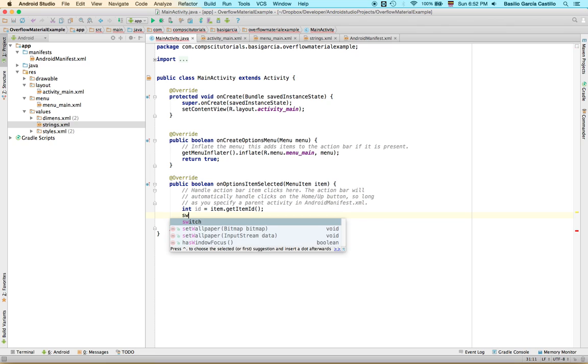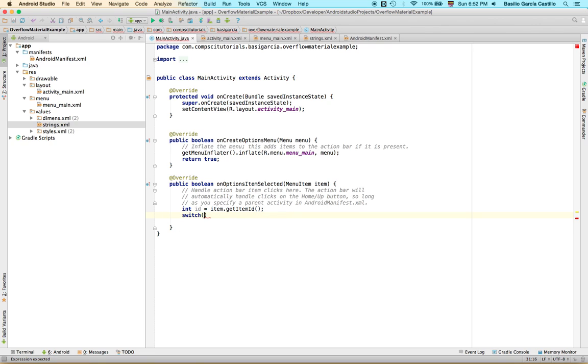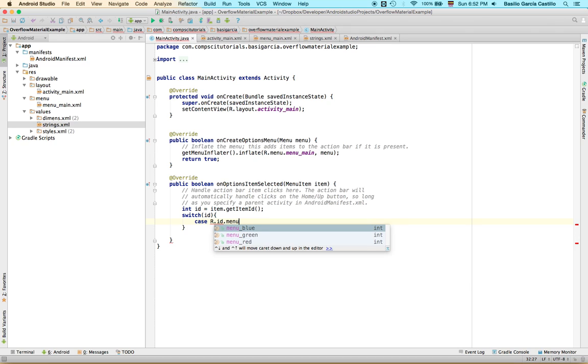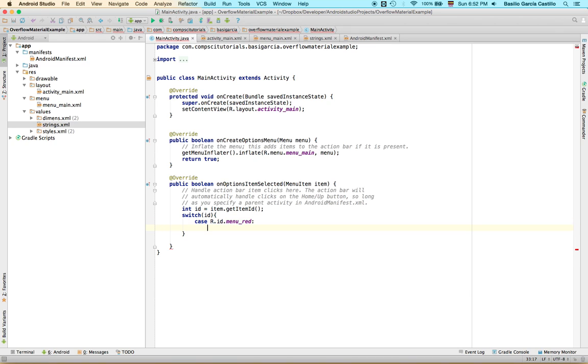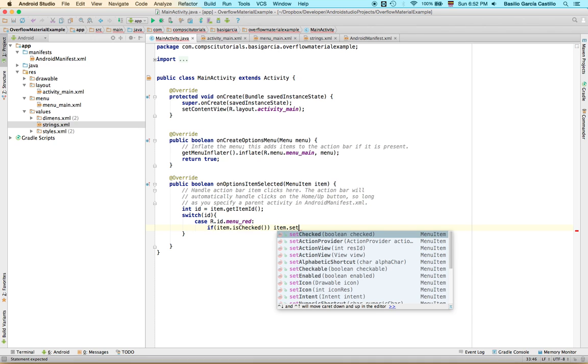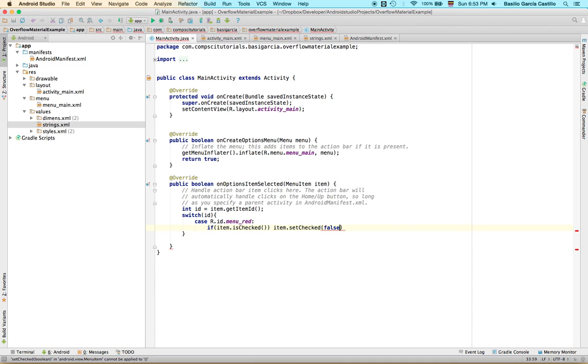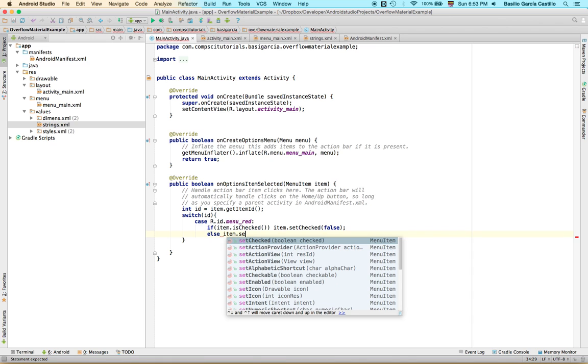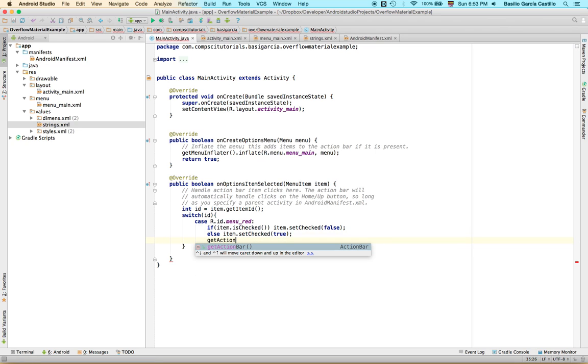So we're going to just use a simple switch statement here. If you don't really know how to use them, it's an if statement, a bit more simplified. It's more efficient if you look into the assembly code it generates. But we're going to specify case r.id menu red. And this is going to be if we click the red one. And ID is going to be red. We simply say, if item that is checked, so if it's already clicked, item check checked to false. Very easy. Okay. Else you can probably guess it, if it's not checked, always check it. And now get action bar, this is a way to get an instance of the action bar.